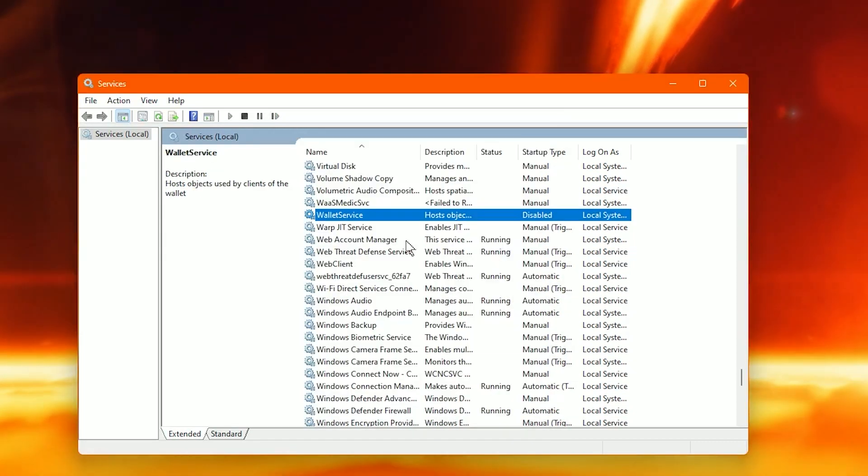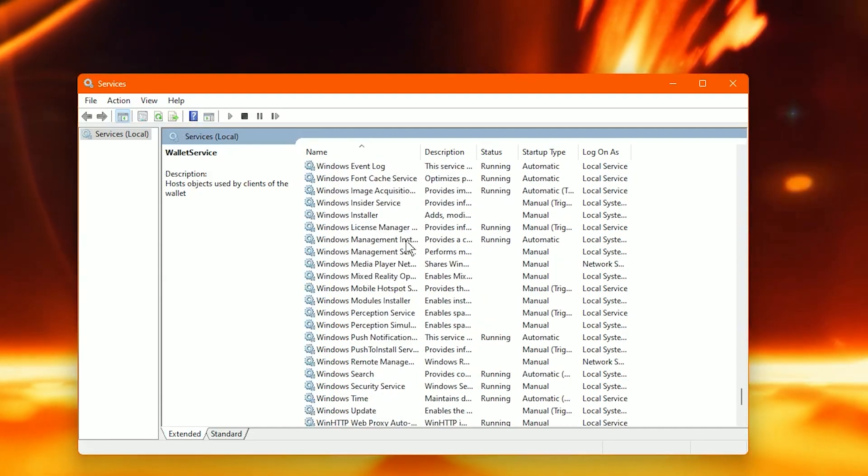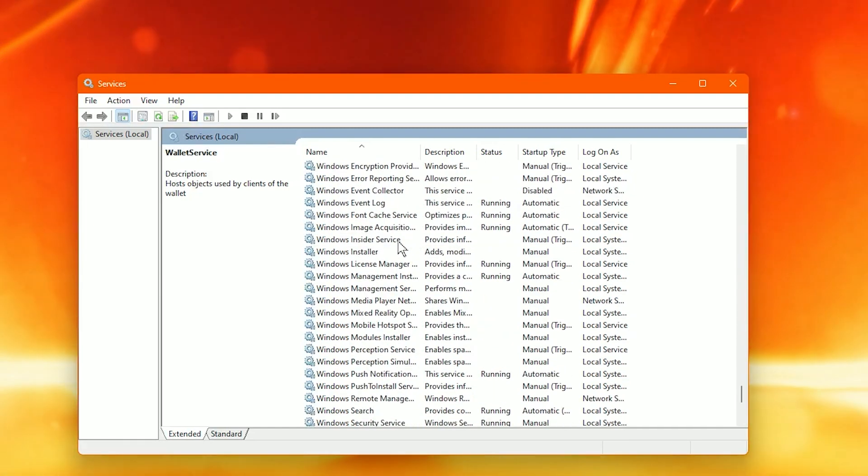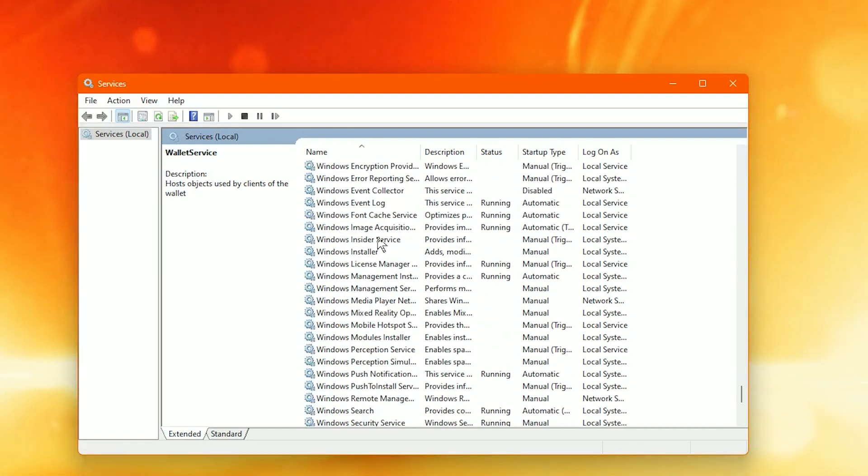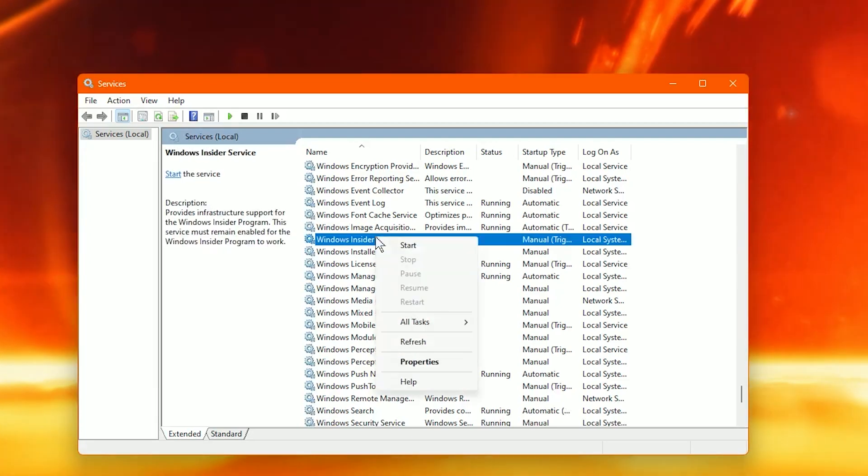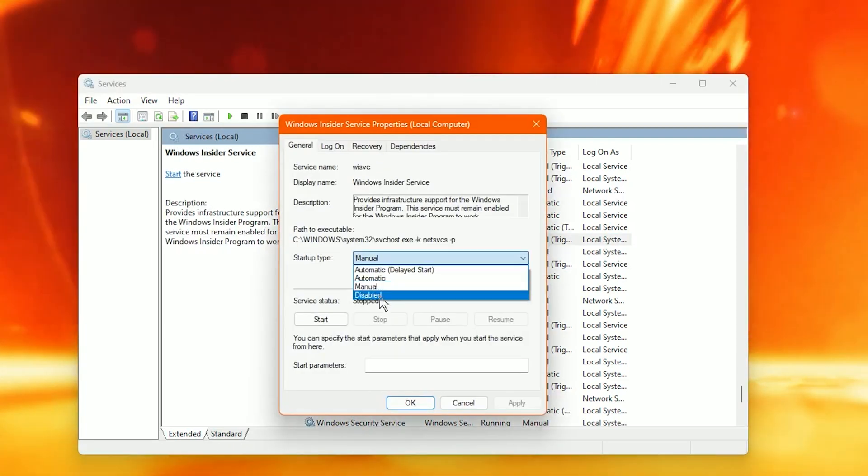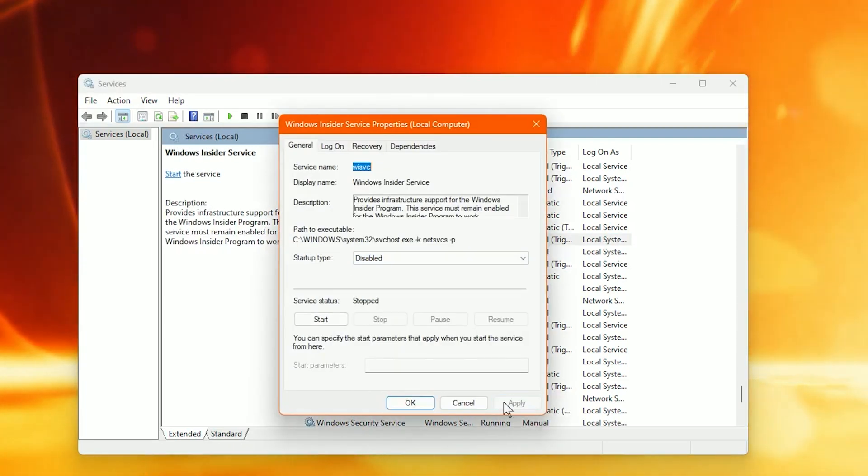For one more we're going to go to Windows Insider program. I don't really care about being part of the insider program for Windows. So simply right click it. Properties. Disabled. Apply. Okay.